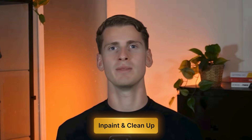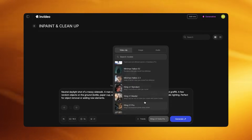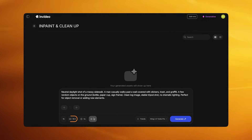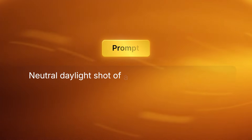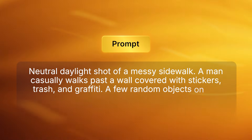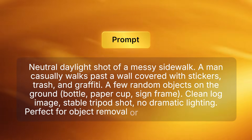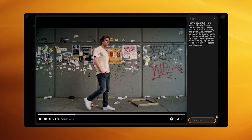Now let's move to In Paint and Clean Up. This removes or adds objects inside your scene. I create a new project and select Kling 2.5 Turbo Pro, set the aspect ratio to 16 to 9. In the prompt box I write: "Neutral daylight shot of a messy sidewalk. A man casually walks past a wall covered with stickers, trash and graffiti. A few random objects on the ground — bottle, paper cup, sign frame. Clean log image. Stable tripod shot. No dramatic lighting. Perfect for object removal or adding new elements." Click Generate and when the raw scene is ready, save it.